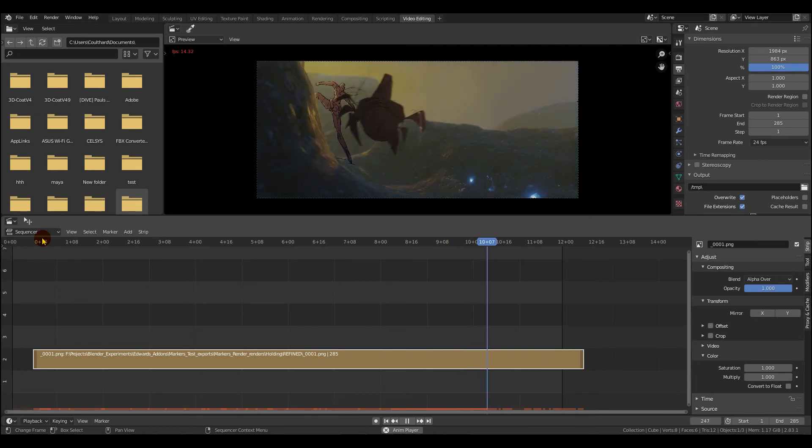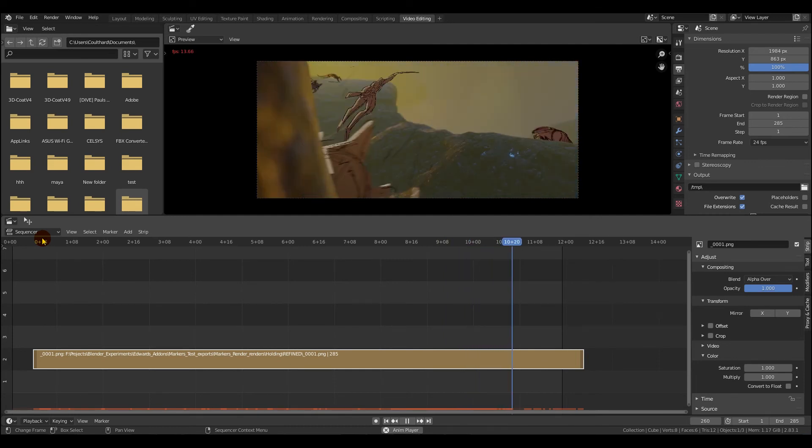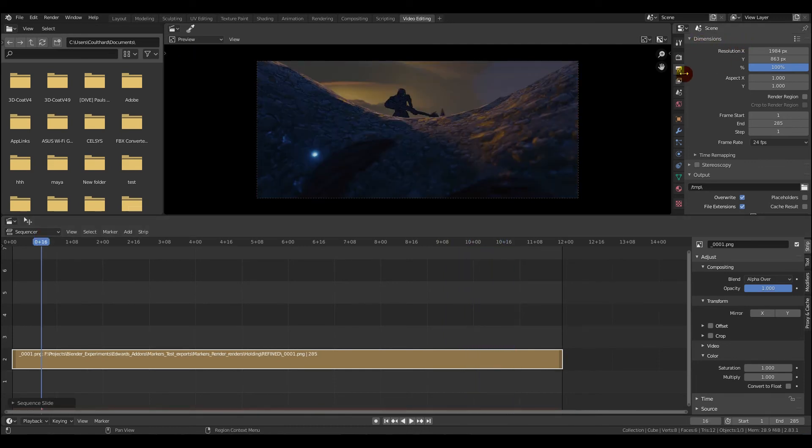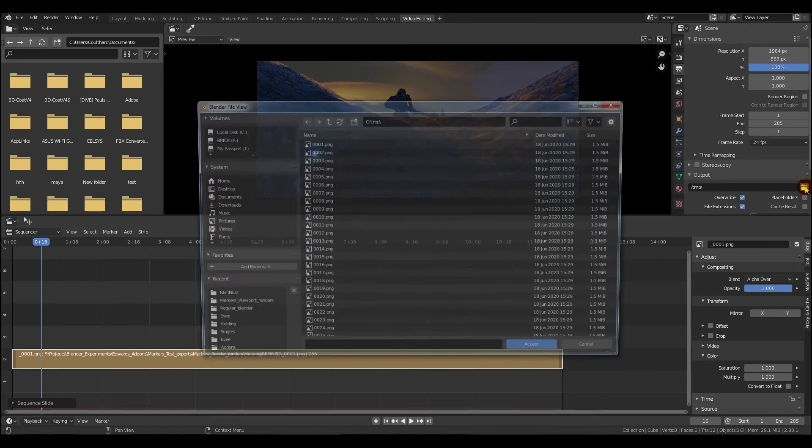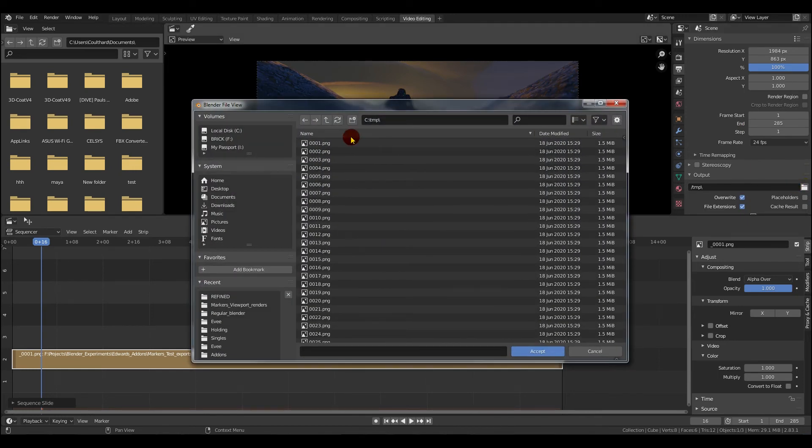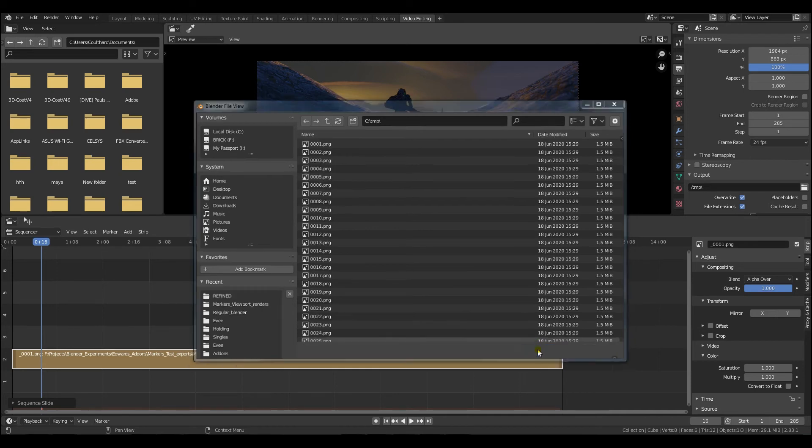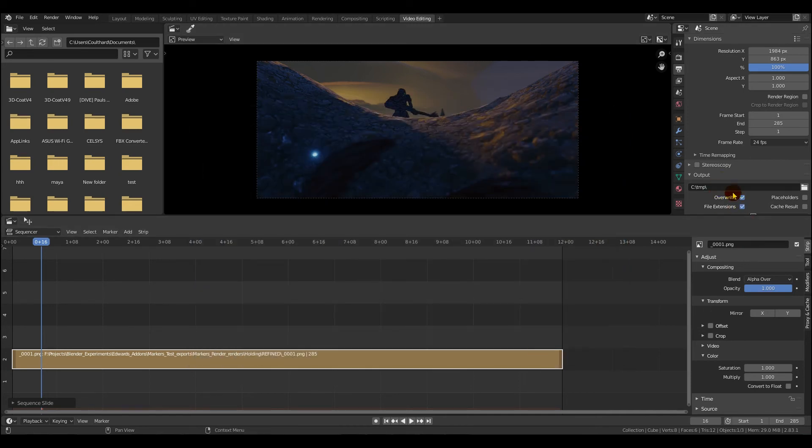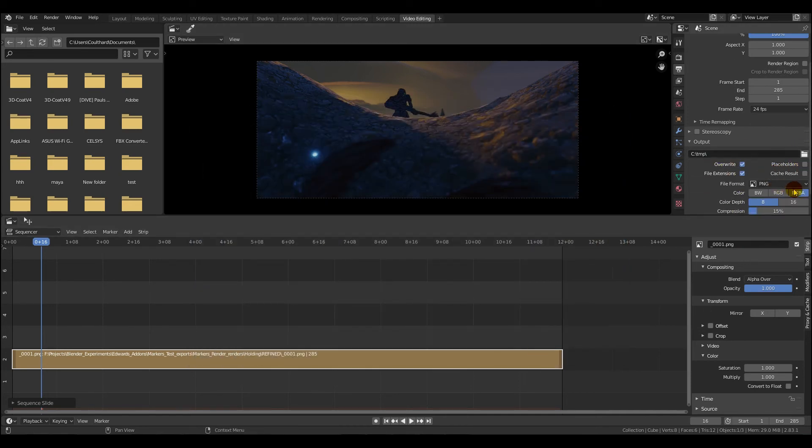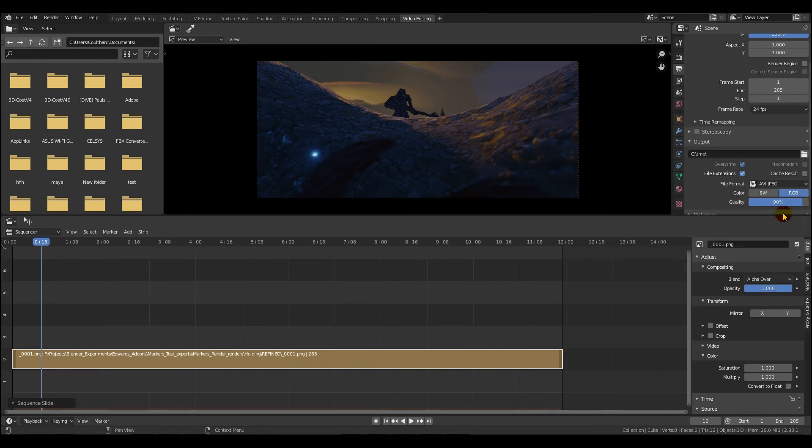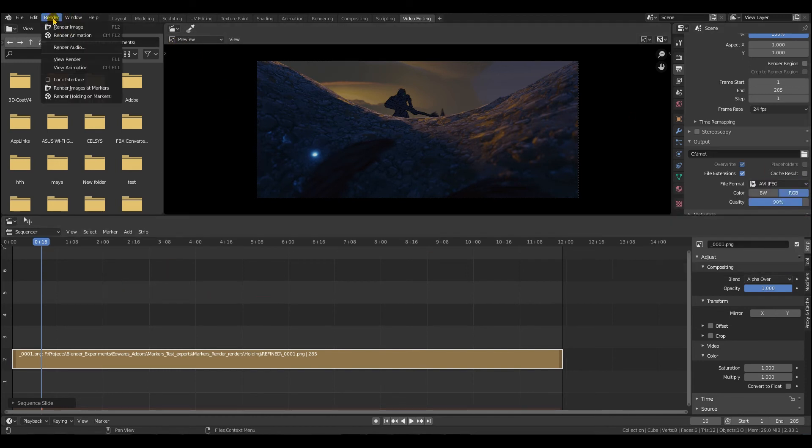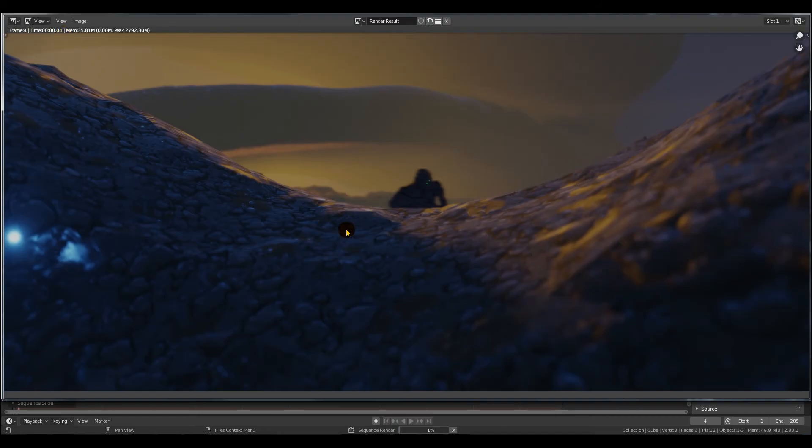So then you just need to go up to your render settings, which in this viewport are actually up on the top right and not the bottom right like they normally are. Then choose your render output. Now you'll be wanting to do an AVI or an MPEG here because you've already done your single images. So then you just need to go to render and then render, and it'll pump that out.